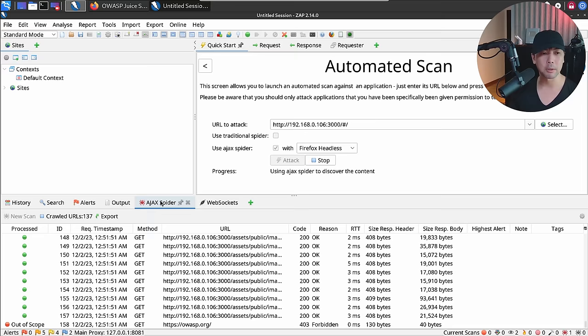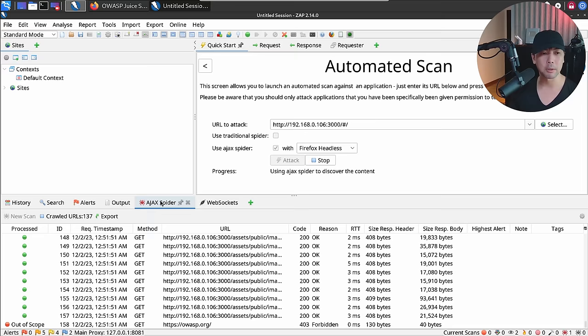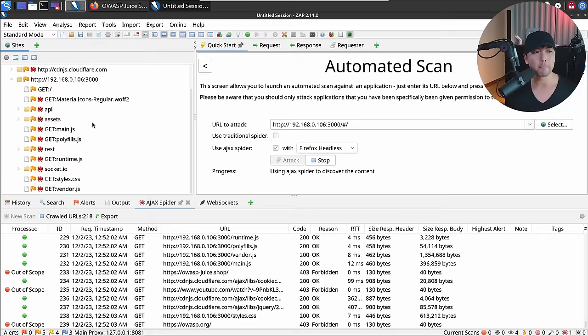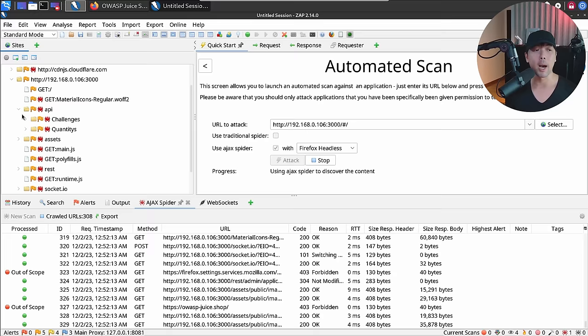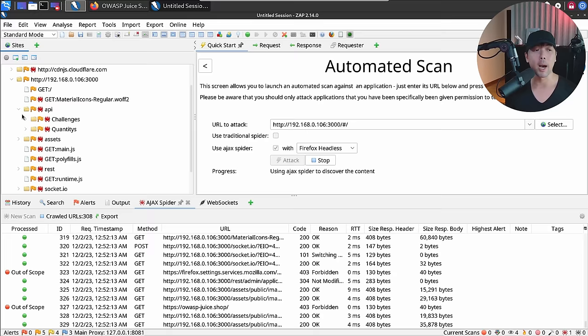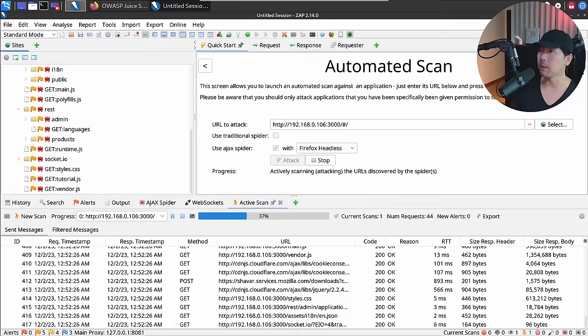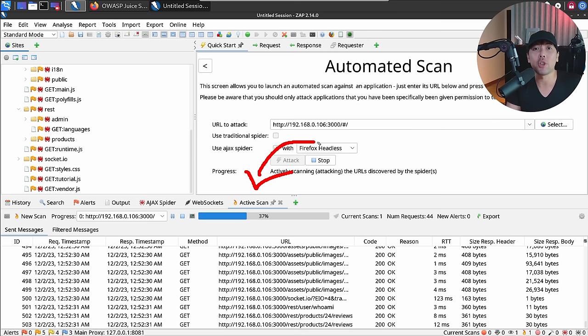Under Spider, you can see we're navigating to different parts of the site to find all the different pages. As the spider runs, go to the top-left corner under Sites and expand the target site. You can see 192.168.0.106 on port 3000, and expand entries like API, challenges, quantities — all parts of the site we can target, along with assets, REST endpoints, and so on. Once the crawl completes, ZAP runs an active scan, injecting malicious payloads like SQL injection, cross-site scripting, and OS command injection.